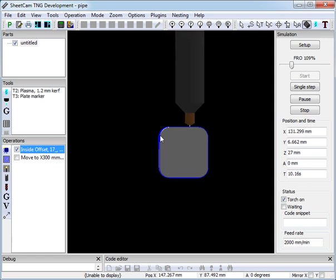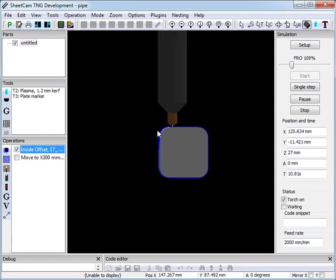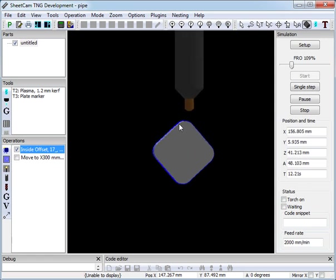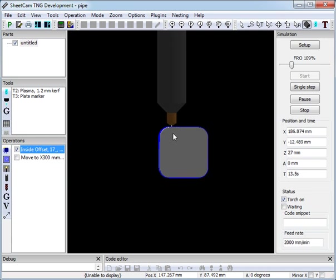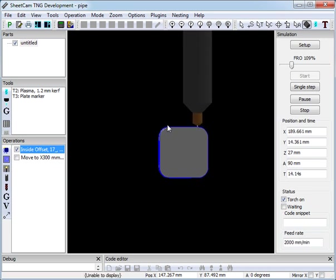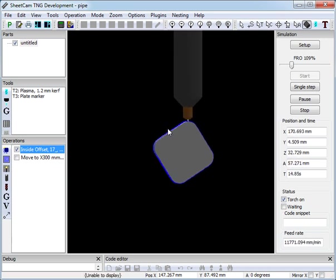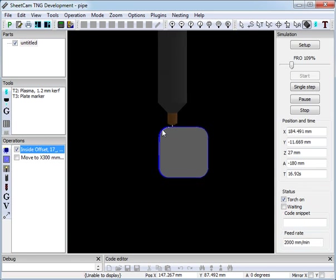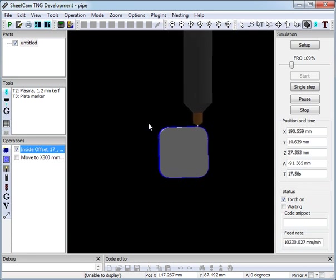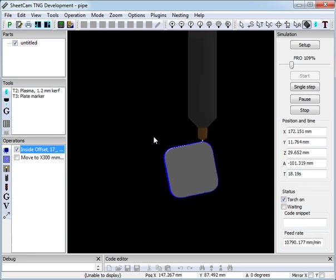If you get your corner radiuses wrong, then you may end up with problems with the torch actually hitting the work, or your cut height varying. Torch height control will probably take care of it, depending on how good your torch height control is.